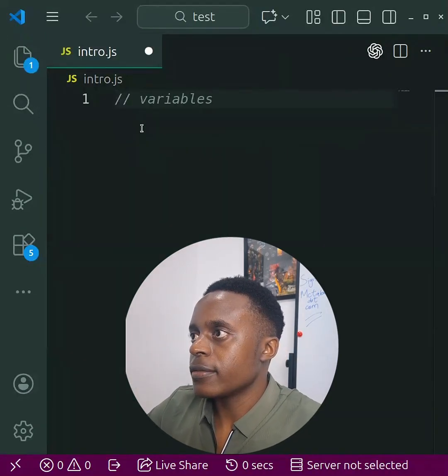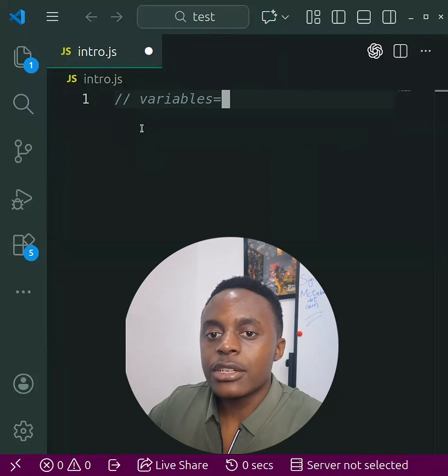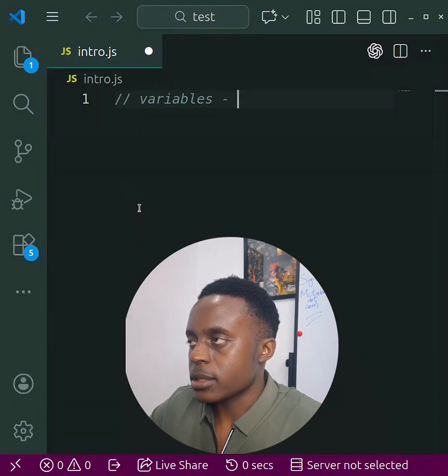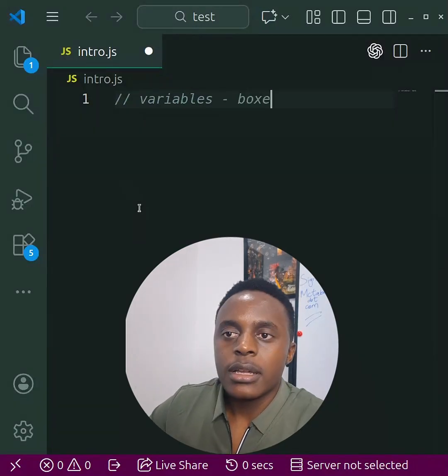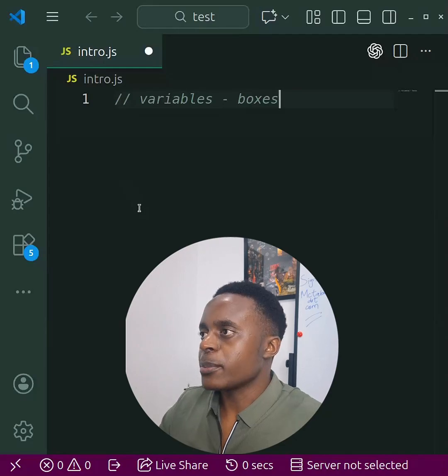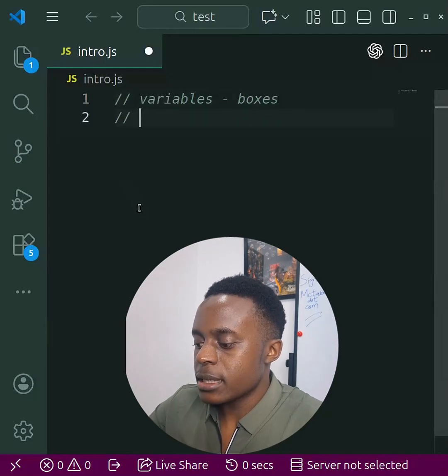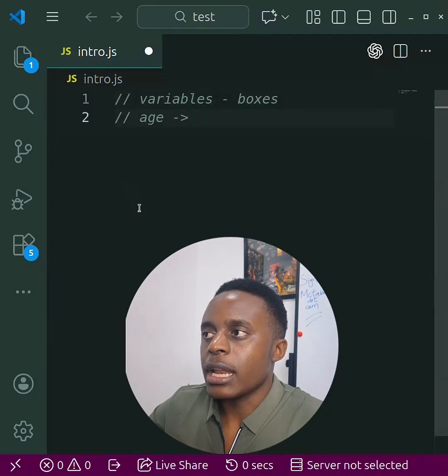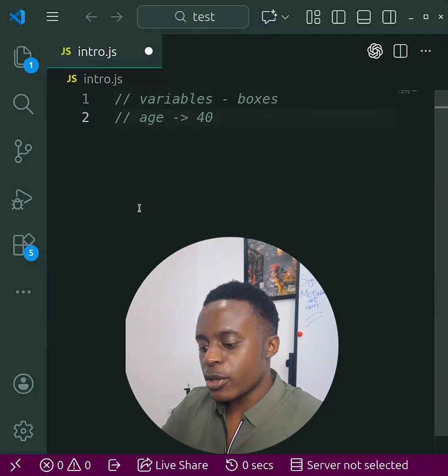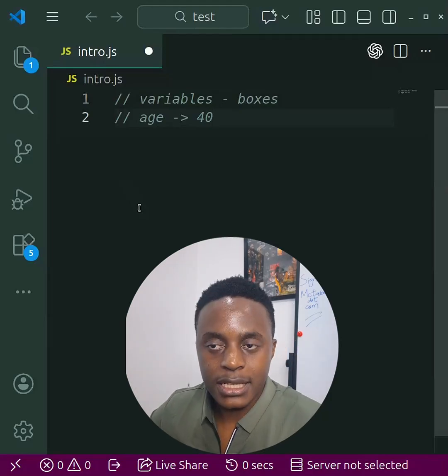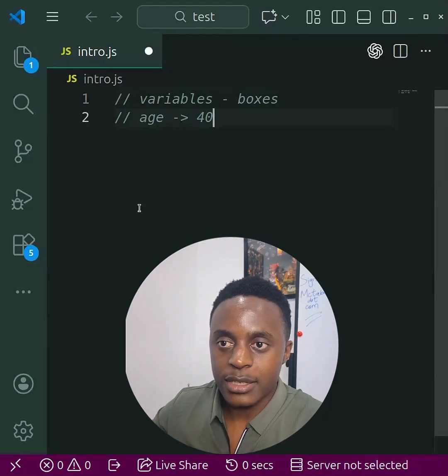Now I'm going to create a comment here and call it 'variables'. This is the idea that we want to talk about. I'd like you to think of variables as labeled boxes. I need to imagine that you have a box that is labeled, for example, age, then it has been assigned a value like 40. Whenever you open that box, that's where your age is written.